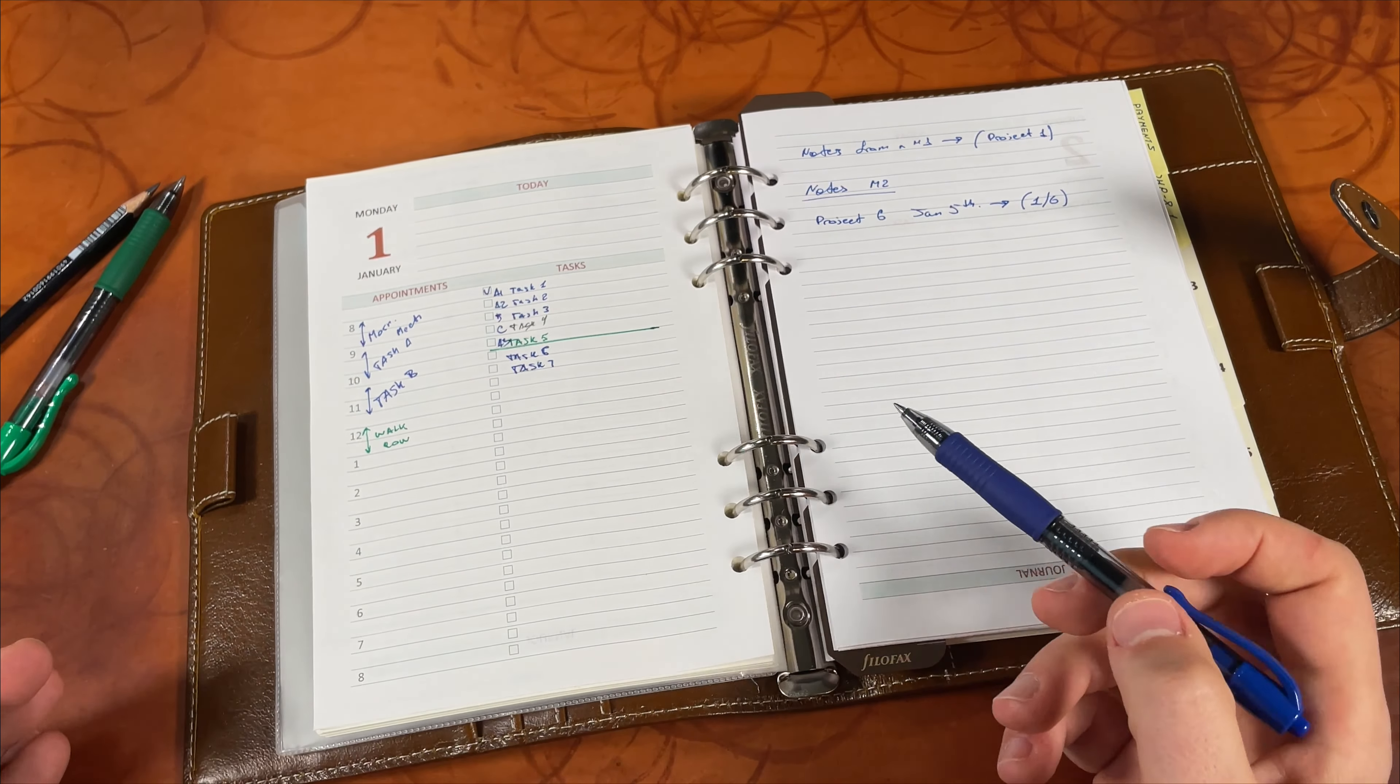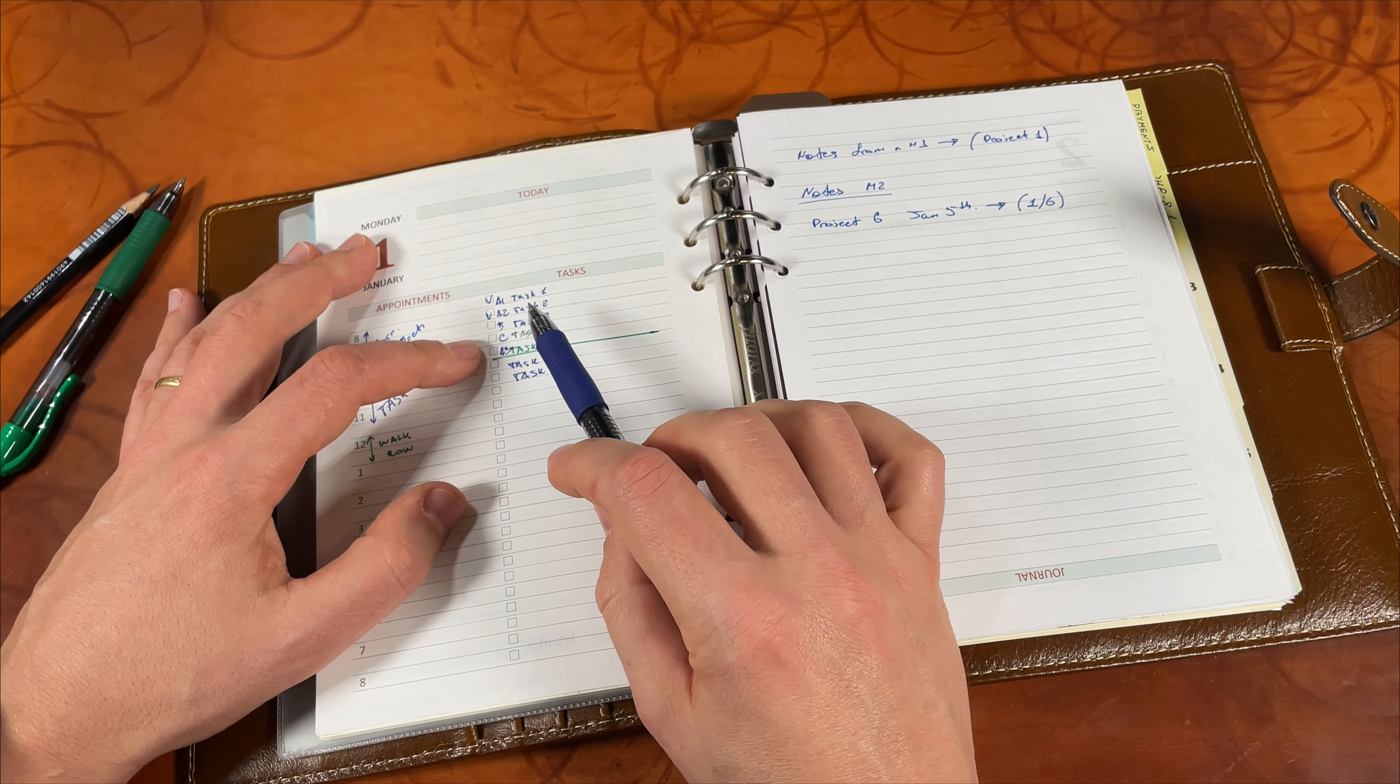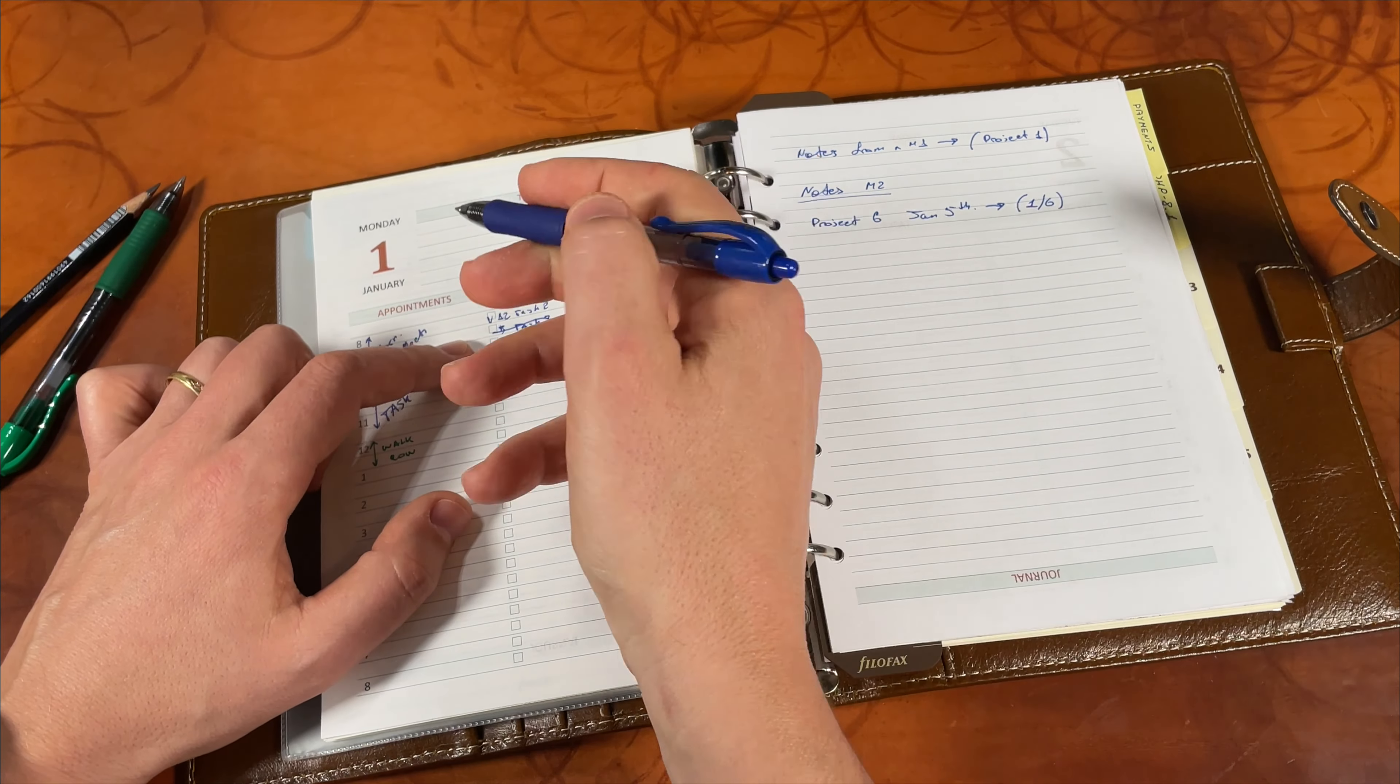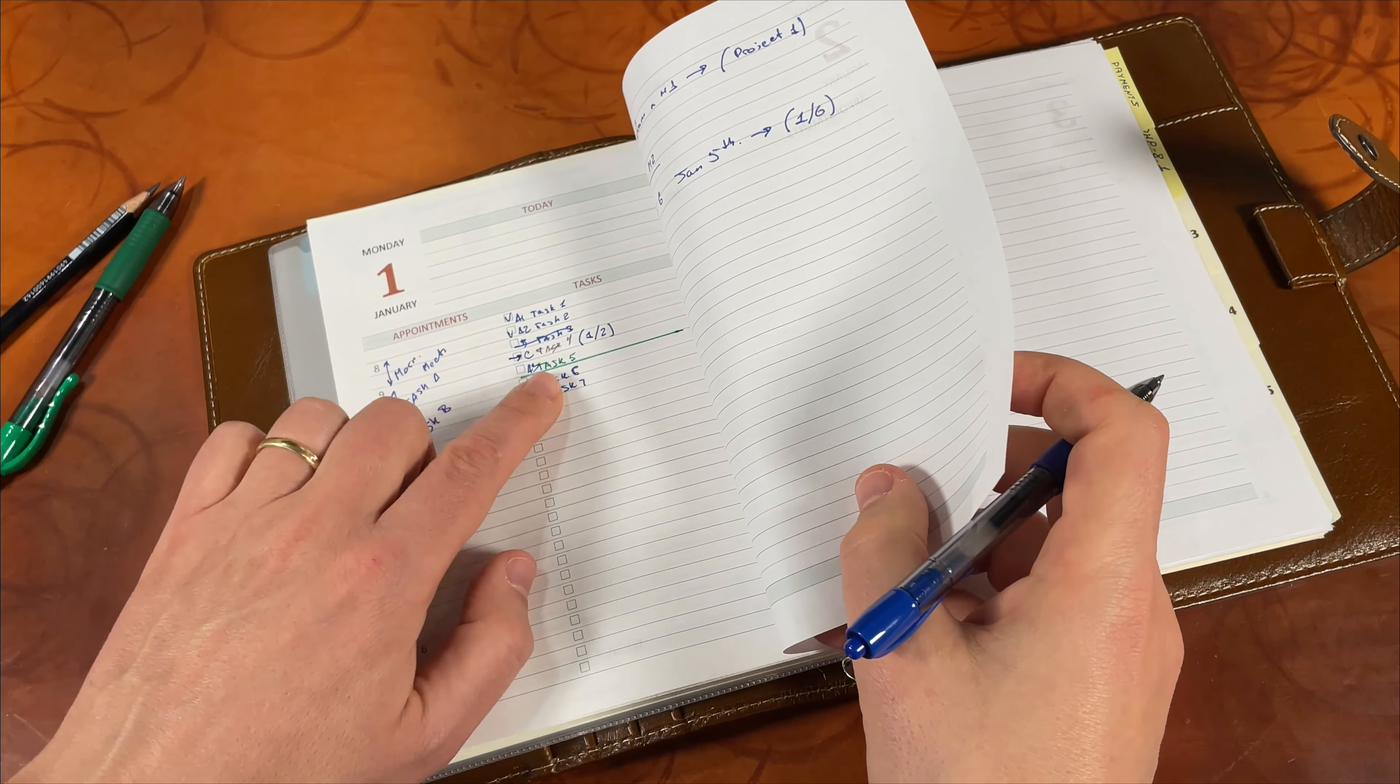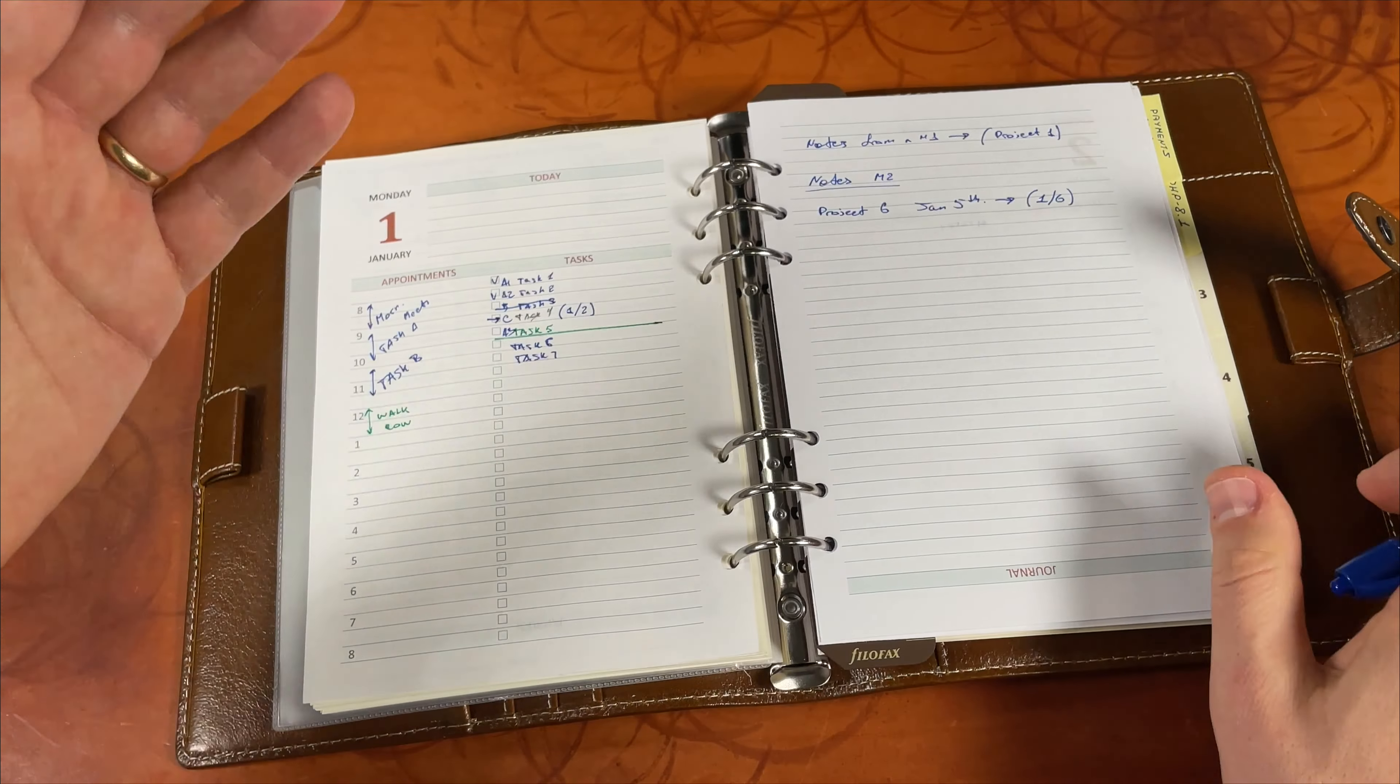By the end of the day I review. This task I finished, this one I did not finish. If it wasn't that important I just cross it out, I don't need to do it at all. But let's say this C task became an important one and I need to do it. What I do is I move it and say I need to do it on January 2nd. When I plan my day for January 2nd, this is task number four I need to do. If it's important I immediately put A1.